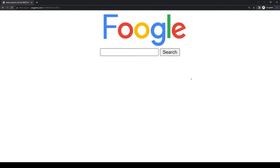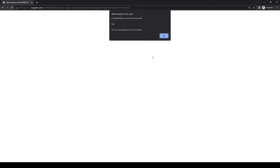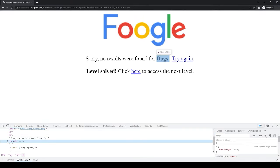A typical example would be a search engine that allows passing a script within a search query, where that query is then displayed as part of the page content.